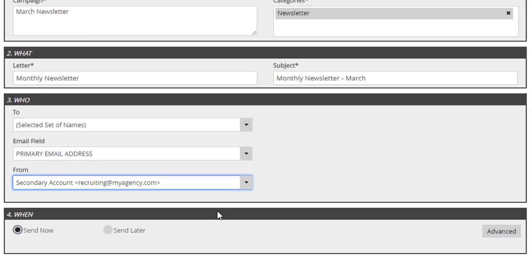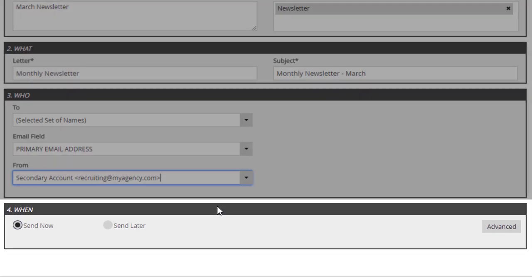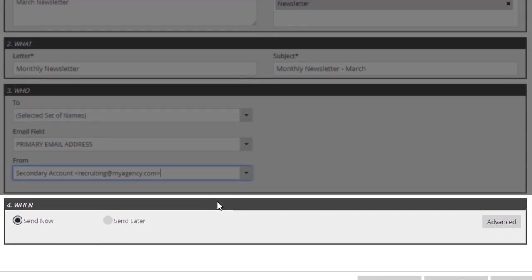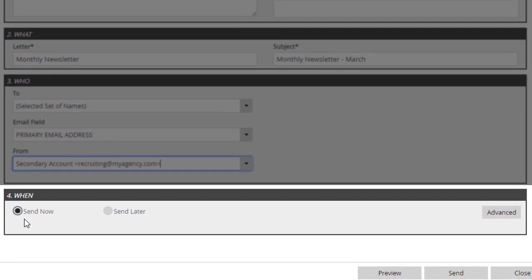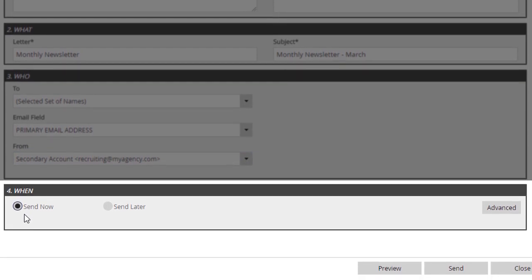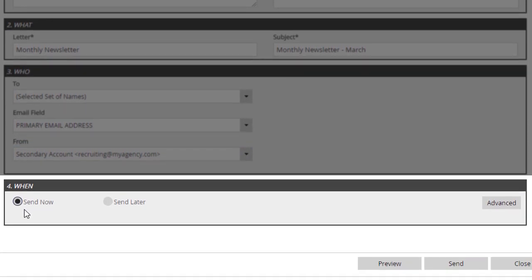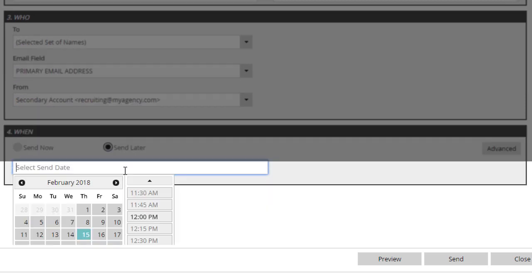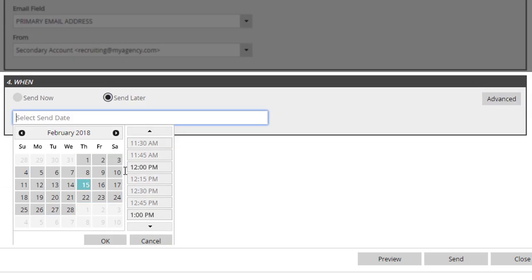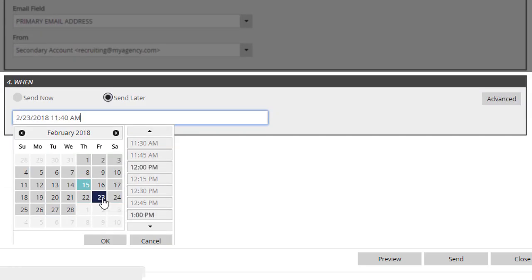The final panel on this screen defines when we're going to start this campaign. Send Now, as you would expect, queues the mail immediately. The Send Later option allows you to schedule a future date and time for this mail to begin queuing.